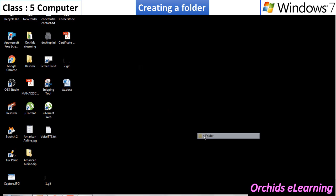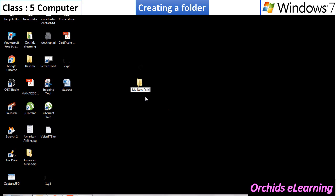And select Folder option from the list of sub-options. Type the name for the folder and press Enter key. A new folder is created.